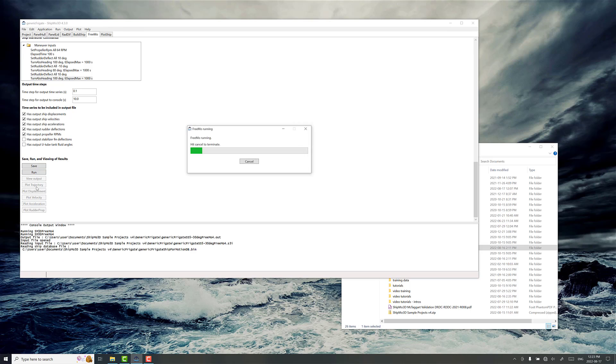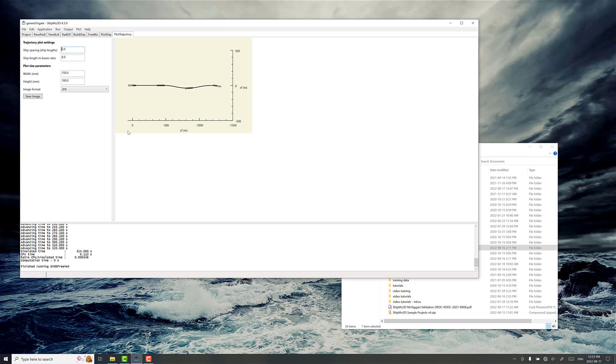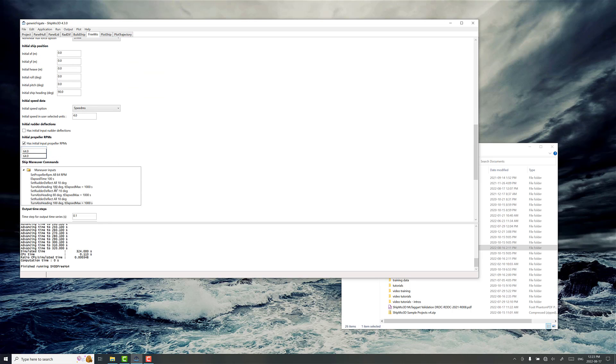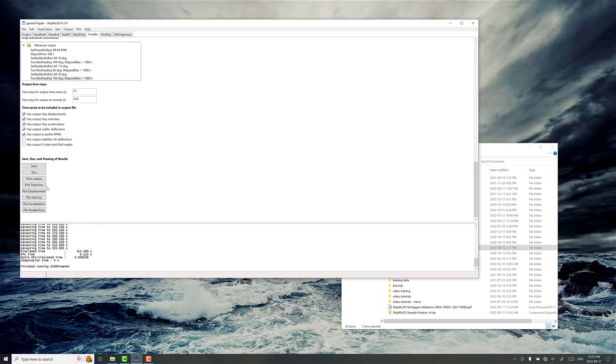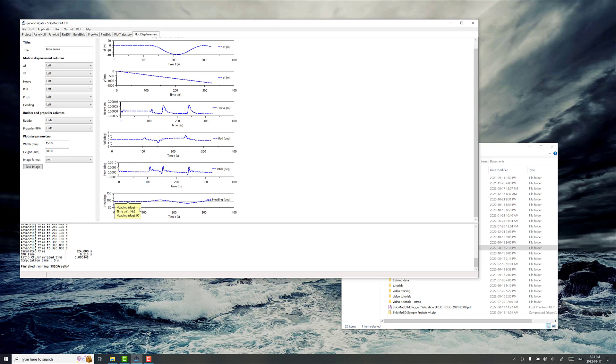So we'll save and run. It's a pretty quick run. So we'll plot the trajectory. And then you can see the zigzag forming here. So we can add as many as you want, and take a deeper dive into the data accordingly, plotting displacement.